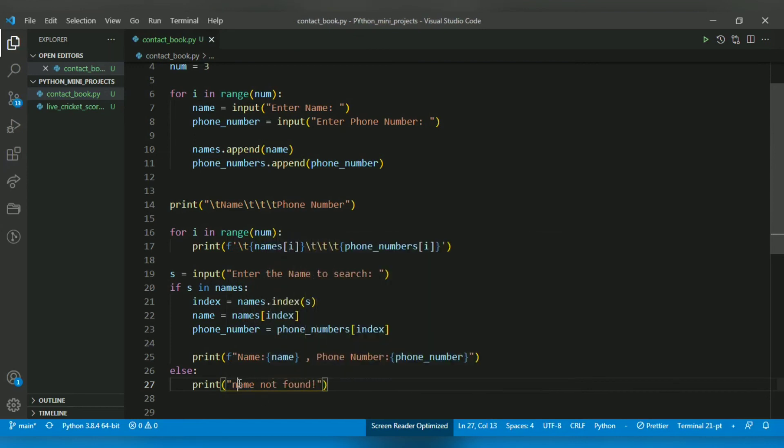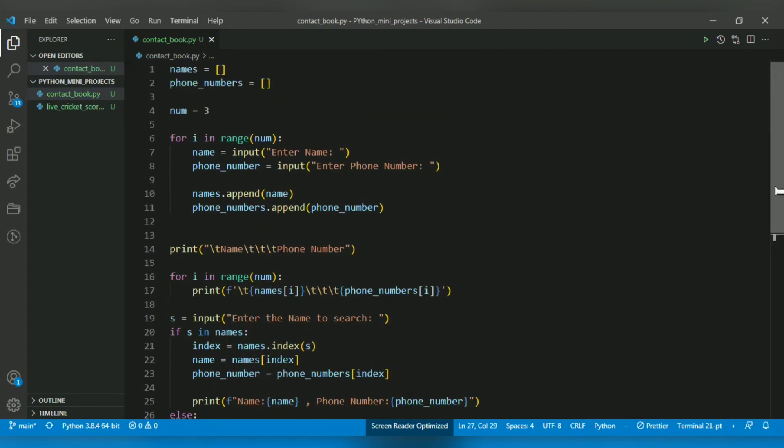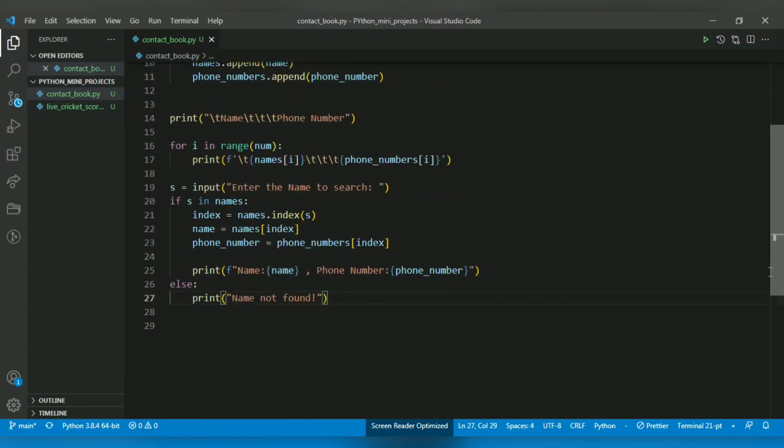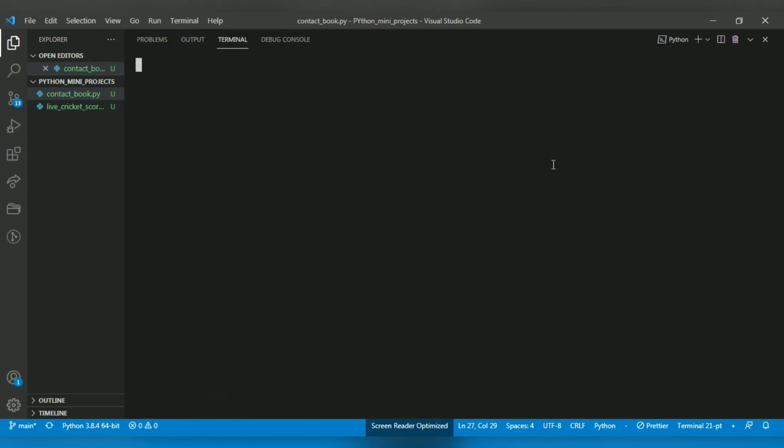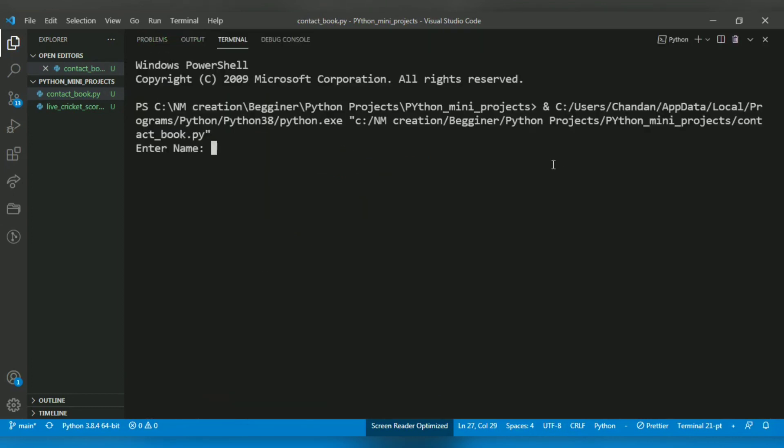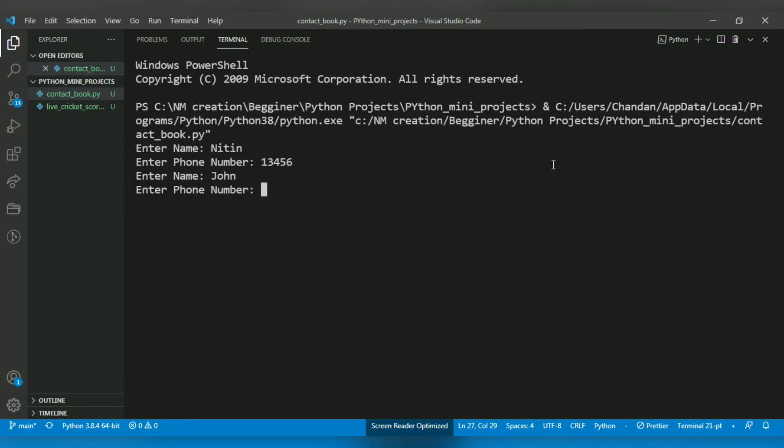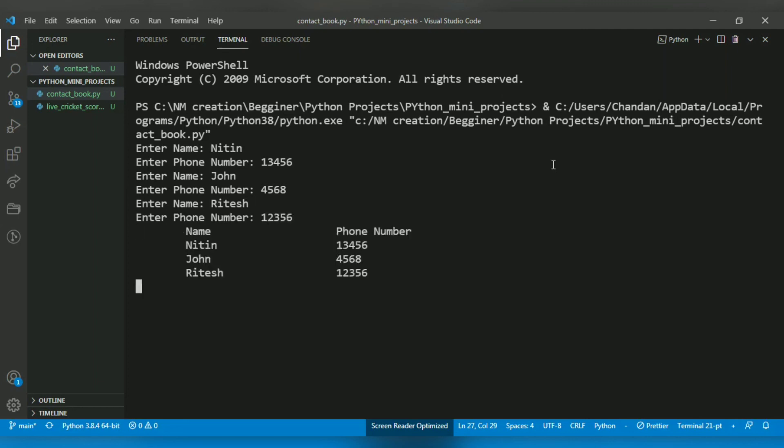So we have successfully created a contact book. Let's check the output. I'll enter some names and phone numbers - Nitin with 13456, Ritesh with 23456, and a third entry with 33456.